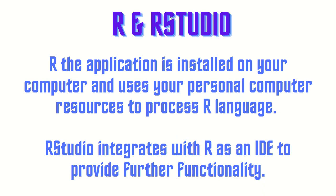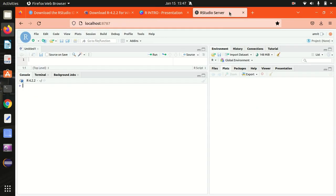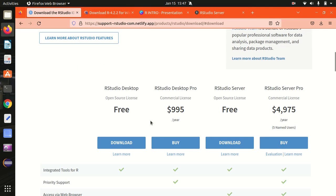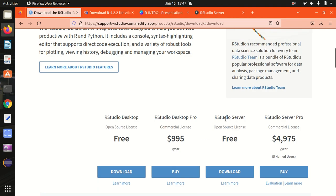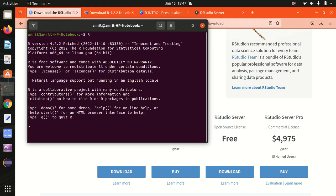Let me now show you how RStudio and R look on my machine. This is the RStudio server on my laptop — you can see I've opened it on localhost port 8787. Here are the links from where you can download for Windows. This is the link where you can download the RStudio IDE. You can see we have RStudio desktop available as well as RStudio server — both are open source and both are free. If you want to use R as a command line interface, simply type capital R and it will open up.